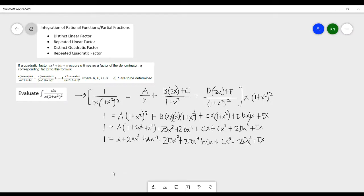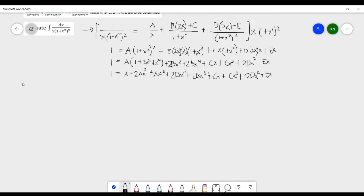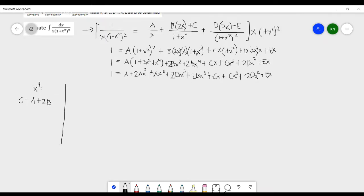We now match coefficients of each power of x to find A, B, C, D, and E. The left side is just 1, so all higher-degree coefficients are 0. For x⁴: 0 = A + 2B. For x³: 0 = C.